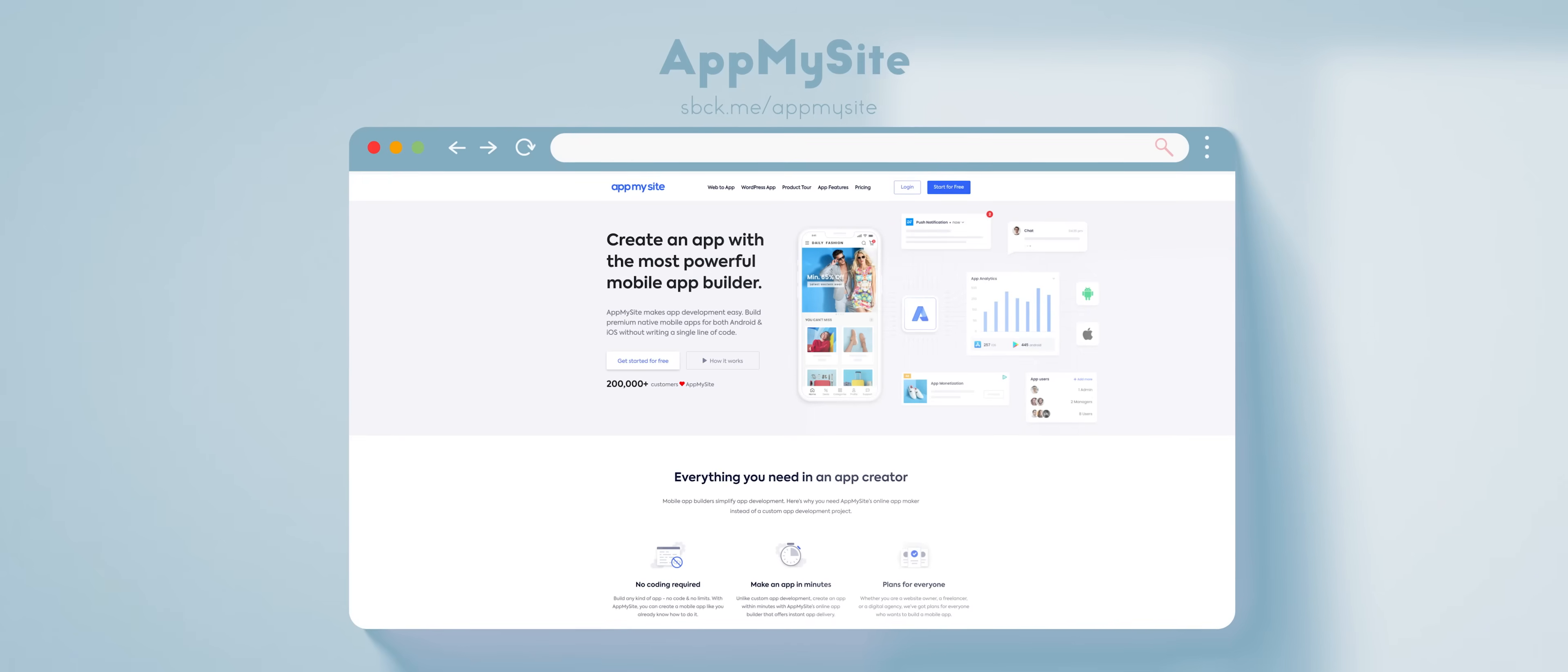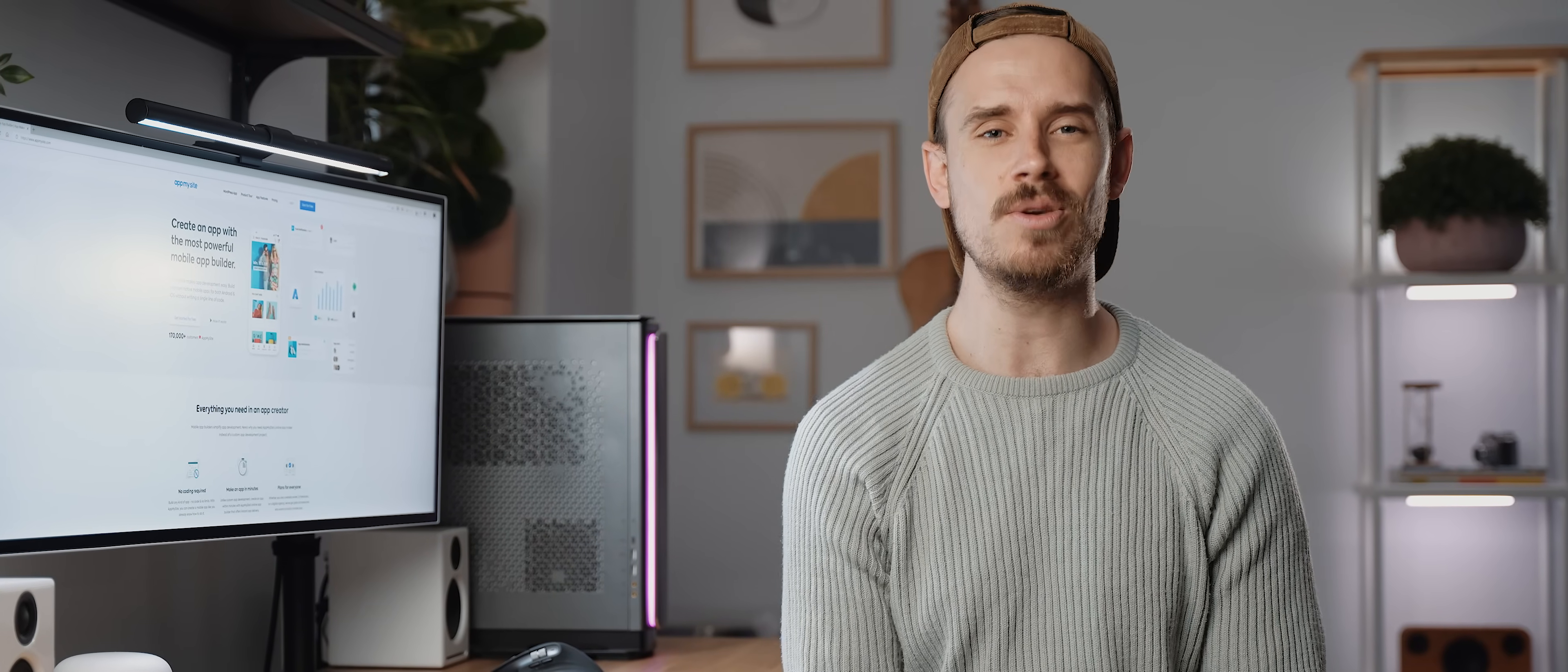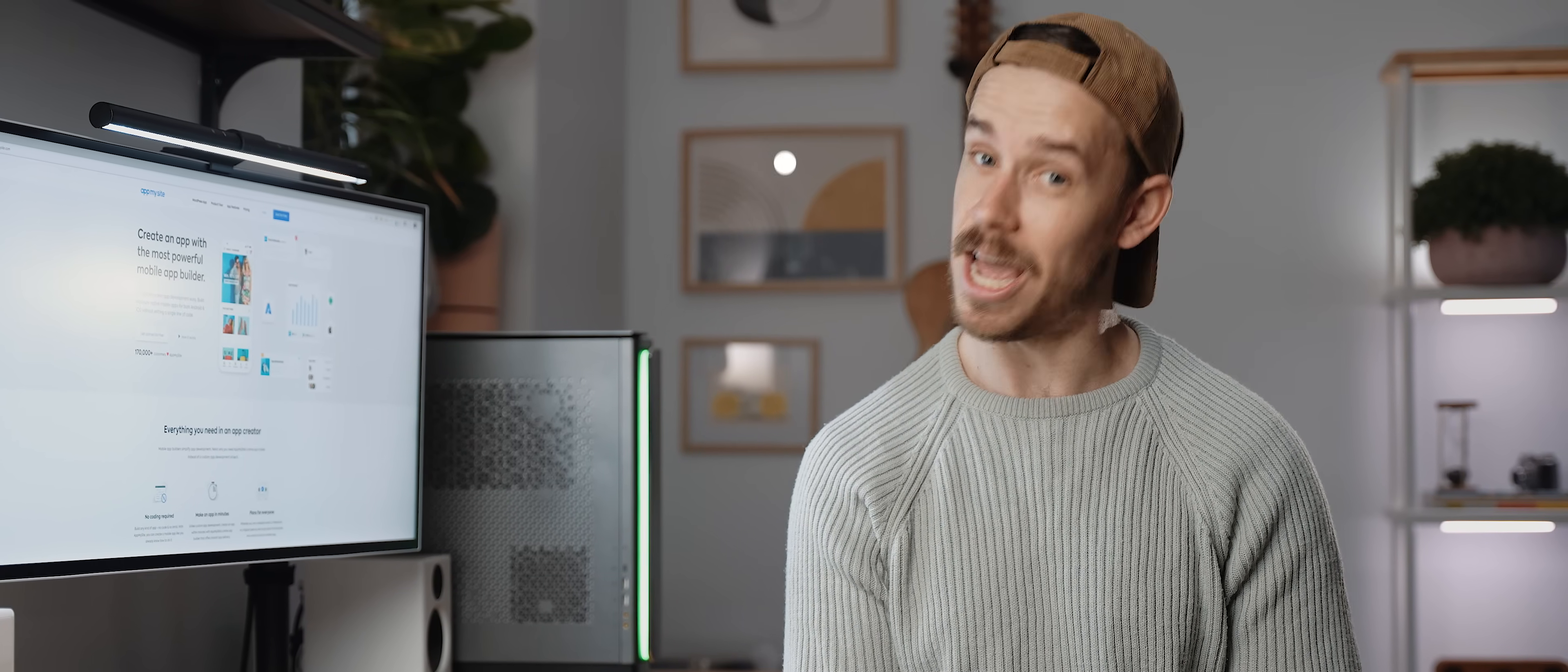So if you want to try AppMySite then you can do so using the first link down in the description below. But that's it, hopefully you enjoyed the video. Thank you all very much for watching, thank you to the team at AppMySite for supporting the channel, and I will catch you later.